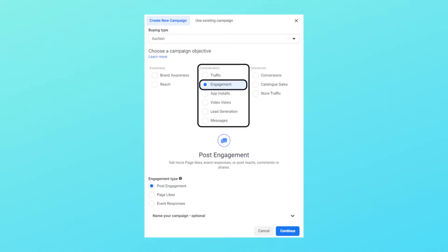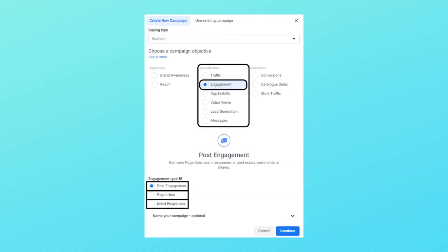The second objective in Consideration is Engagement, which gives three options: Post Engagement (to increase likes, reactions, comments, shares, saves), Page Likes (to increase likes on your Facebook page), and Event Responses (to increase responses to events you create on Facebook). I generally use Post Engagement only when I know my client has a good reputation, as I get engagement on the ad creative and then use that creative — now with social validation — in other objective campaigns to get better results.